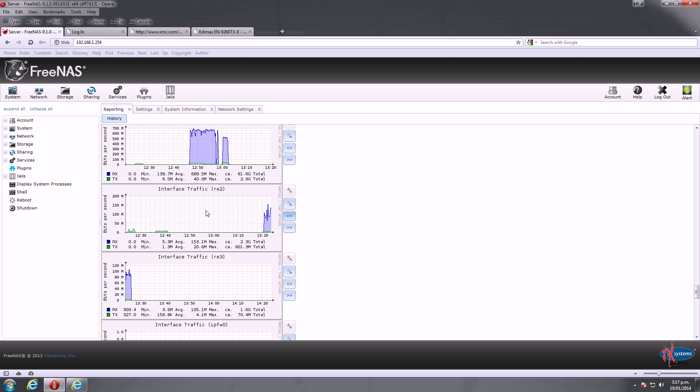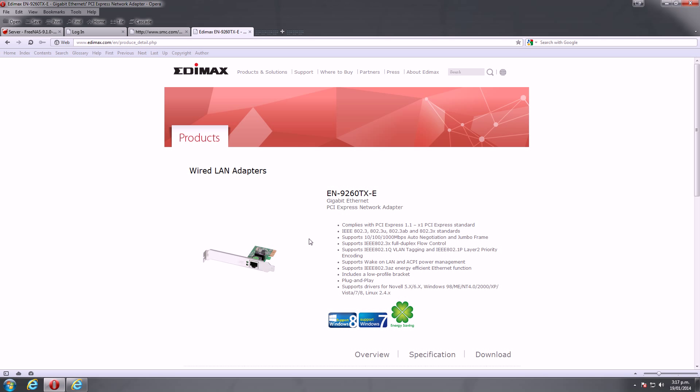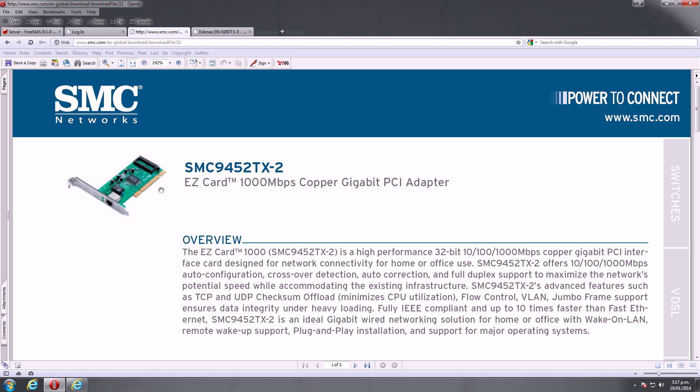And that's the SMC style, Realtek chipset style network cards. If I could just quickly show you the specs on those. That's the Edimax one, which is actually working not too bad. It's a PCI Express network card. Like I said, it's a Realtek chipset. And that's the SMC ones. They're just PCI.